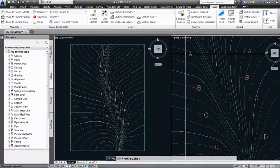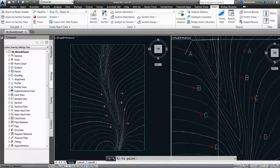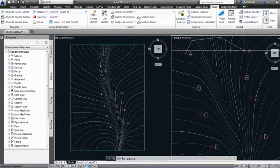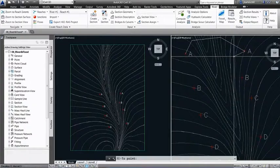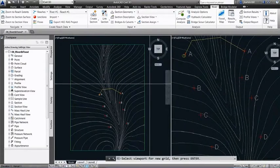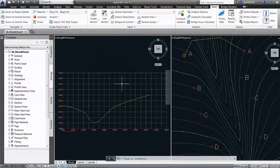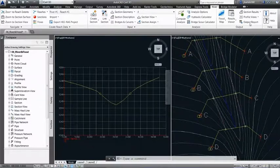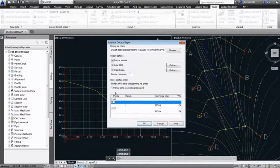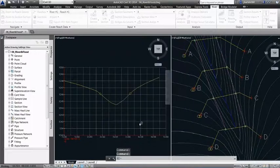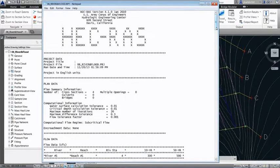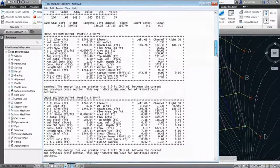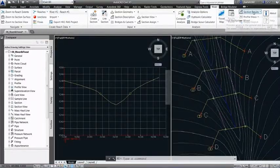The Autodesk River and Flood Analysis Module helps users perform HEC-RAS calculations and modeling to analyze the hydraulics of water flow through natural rivers and other channels directly within the Autodesk AutoCAD Civil 3D model. The module automates HEC-RAS cross-section cutting, water surface analysis, floodplain mapping, and related modeling tasks.